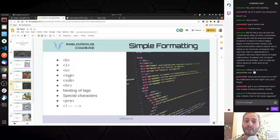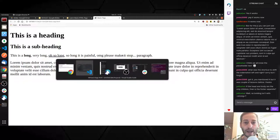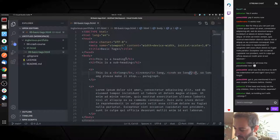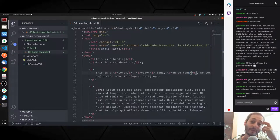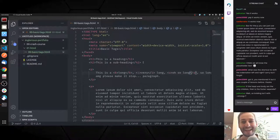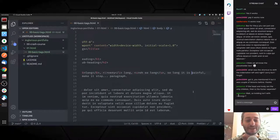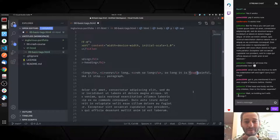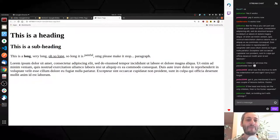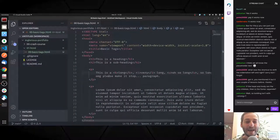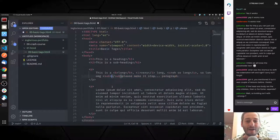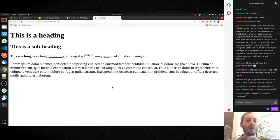We've got SUP and SUB, which I've honestly never used in my whole life. Let's try SUP on 'painful' — and now 'painful' is superscript. And let's use SUB on 'please' — and this is subscript. Bobby's already mentioning something important about the STRONG tag.